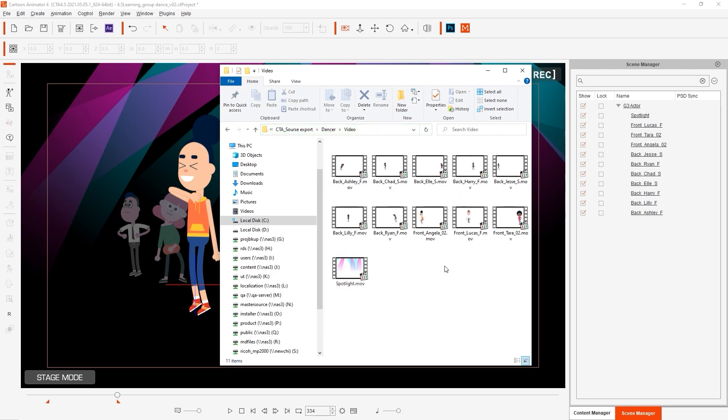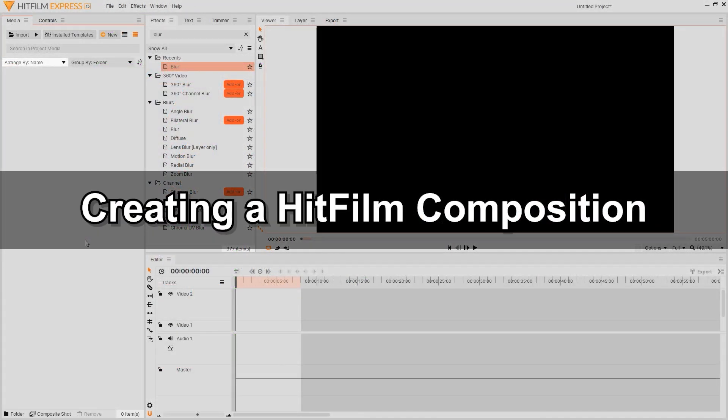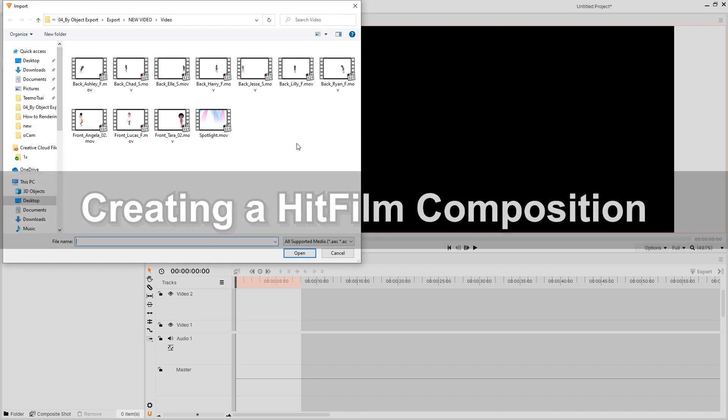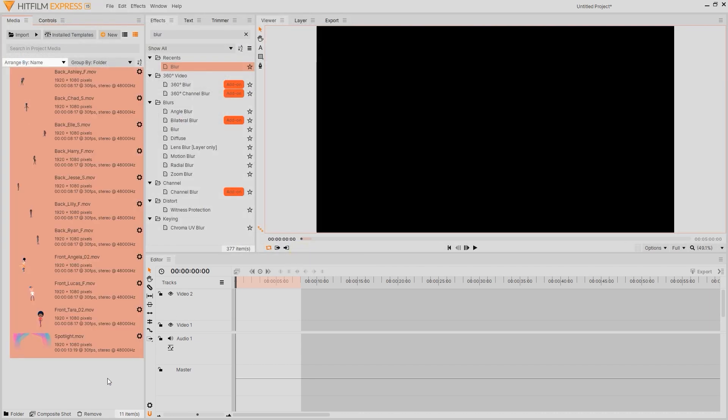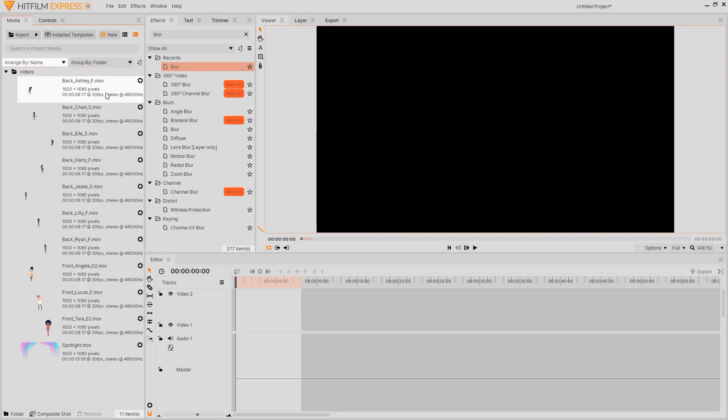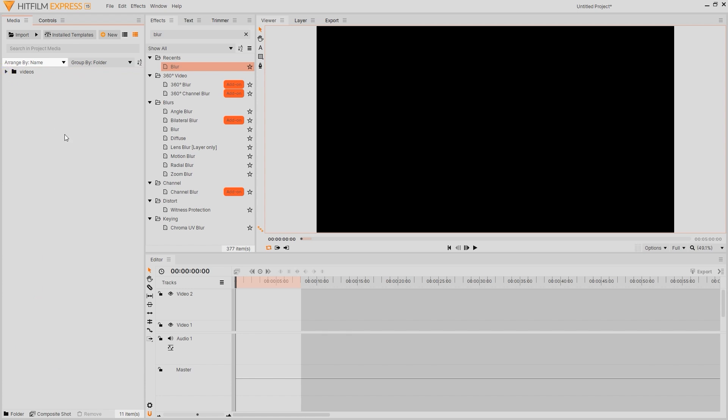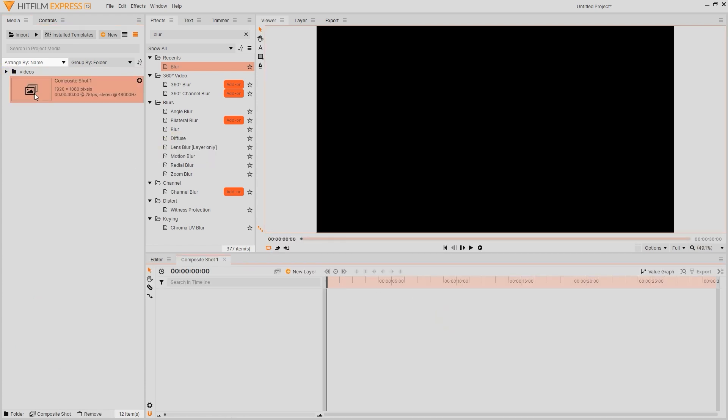Okay so now that we have all of our video files it's time to import them into HitFilm. We'll start off by putting them all into a dedicated folder called Videos just to organize things a bit better. After that's done I'll create a new composite shot and then drag all of those same videos in.